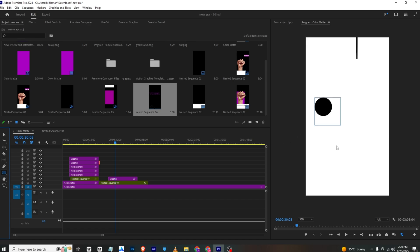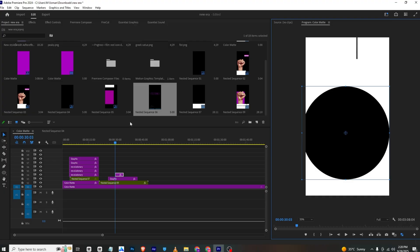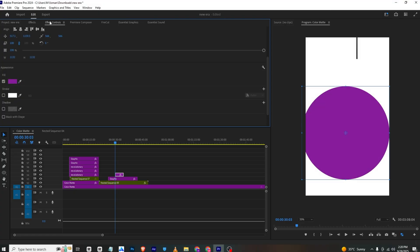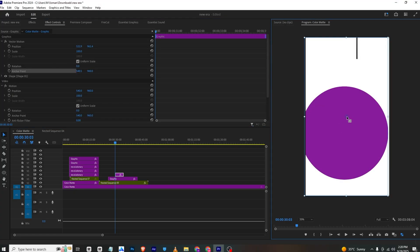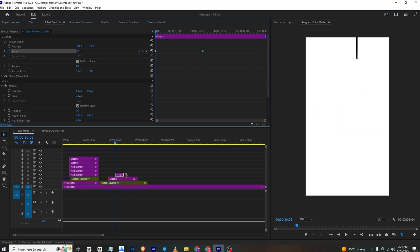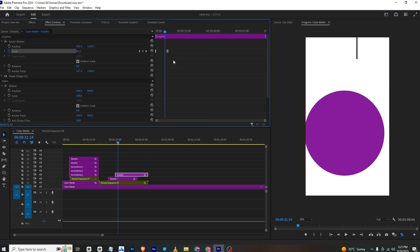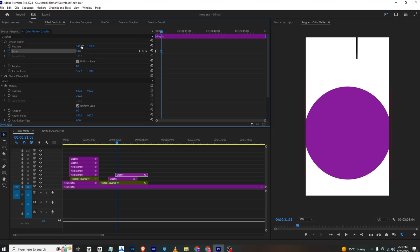For the next animation, select the ellipse tool and draw a shape, then center align it. Go to Essential Graphics and change its color. Go to Effects Controls, choose the anchor point at the center of the circle, set a position keyframe at the final position, and at the start set position to zero. Ease in and bring the keyframes closer to make it faster, then position it correctly.